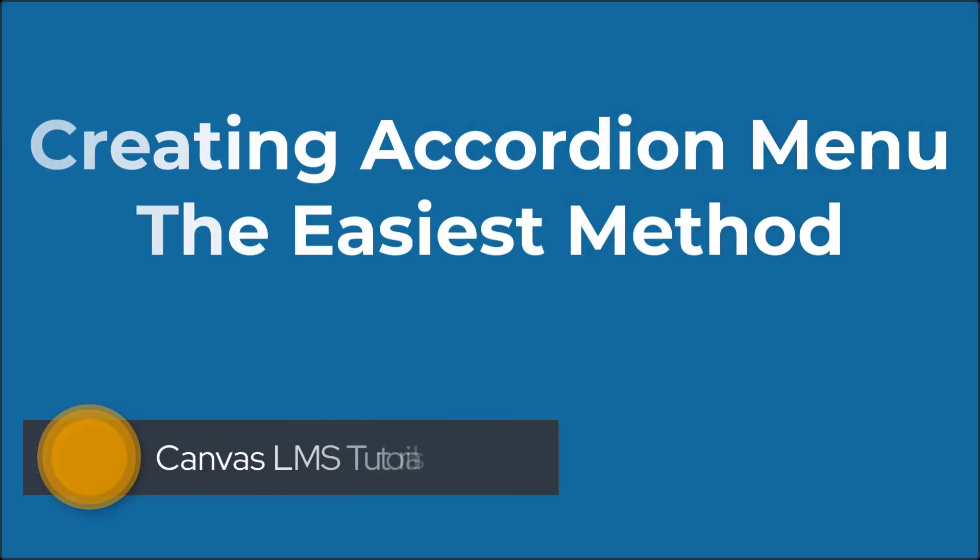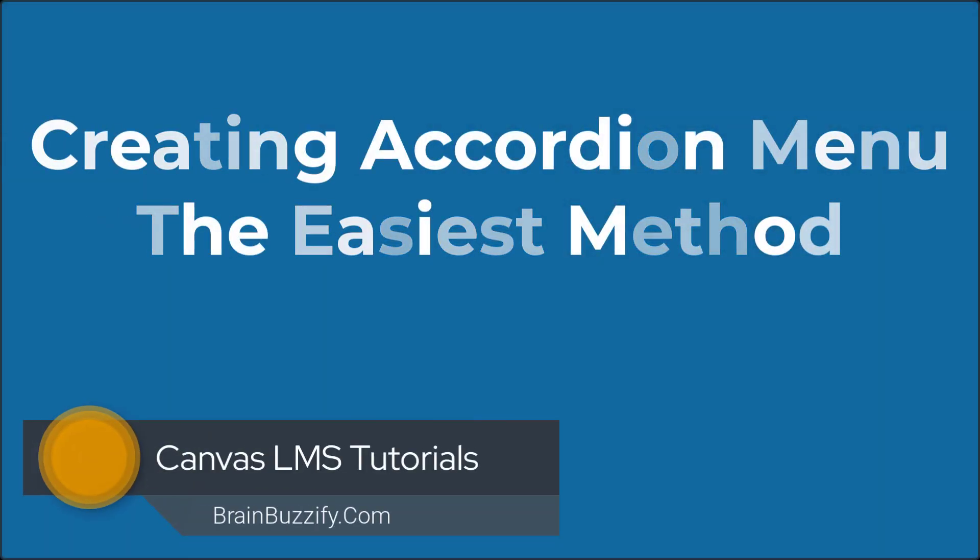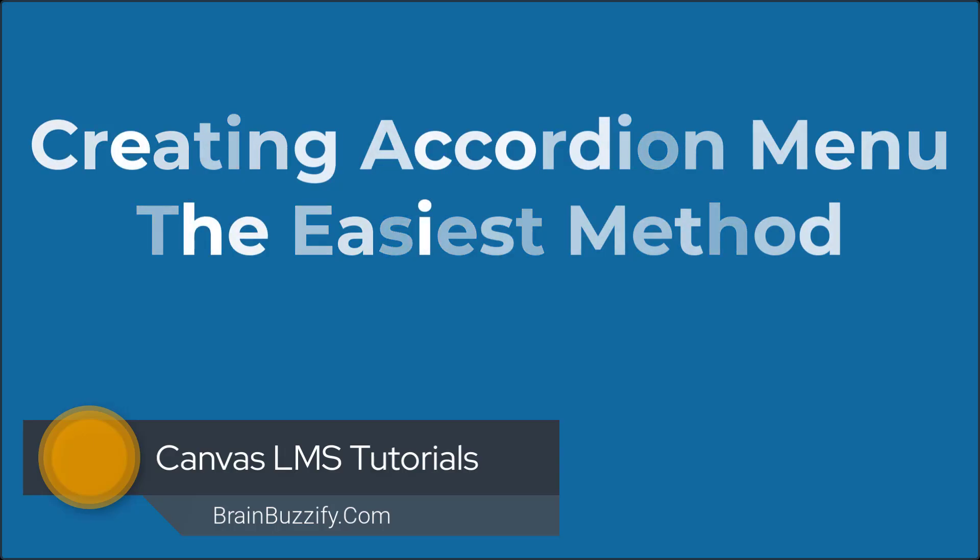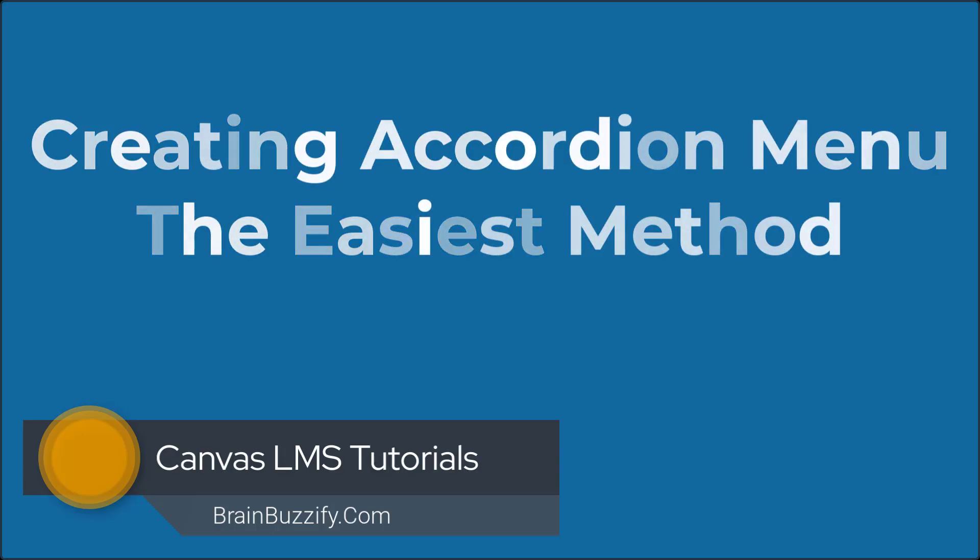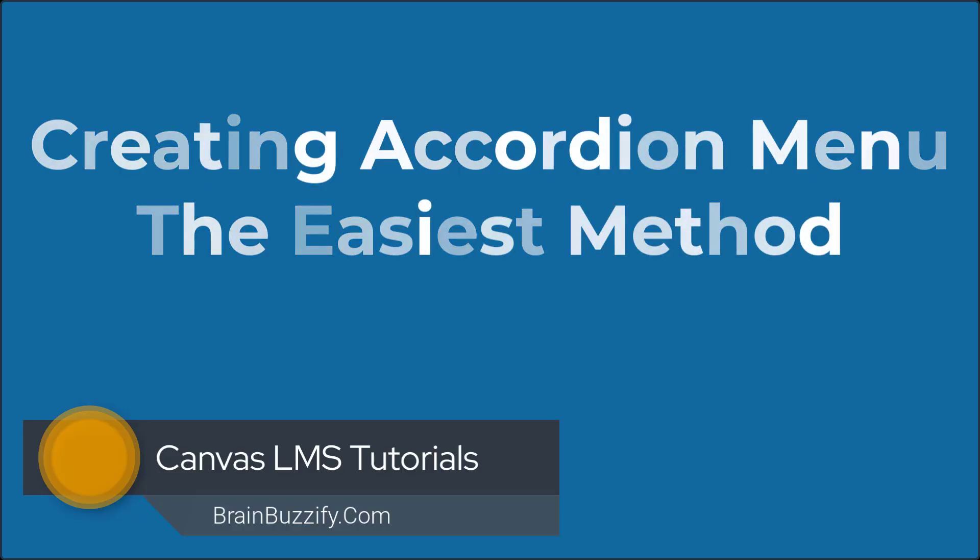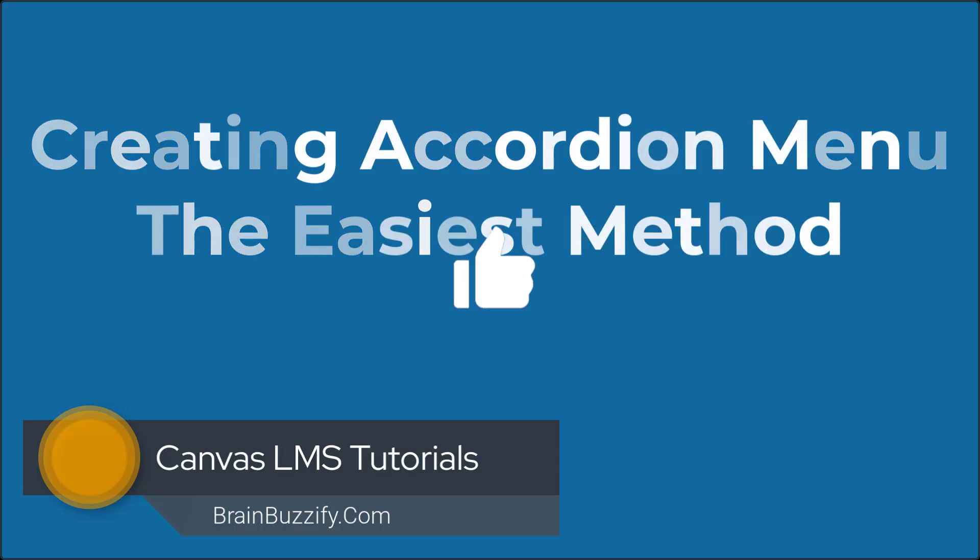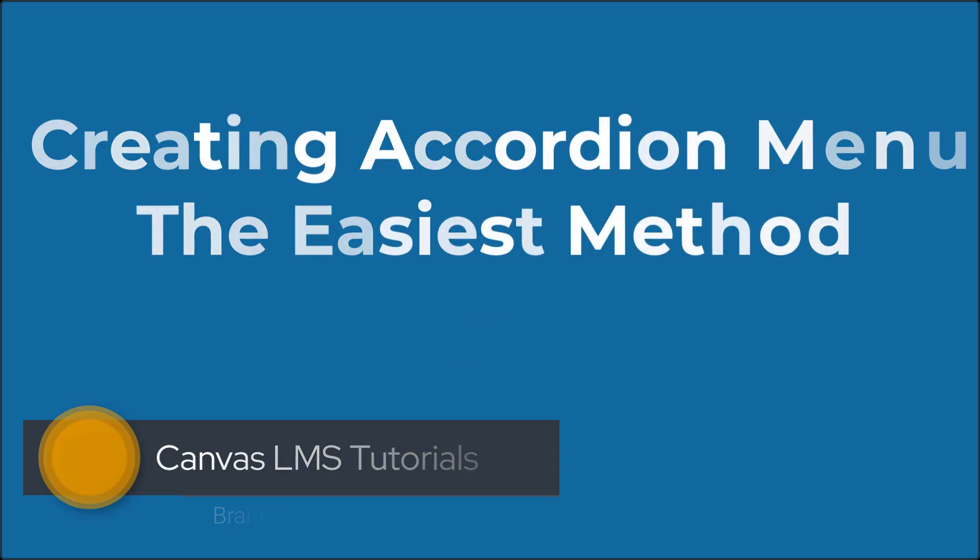Hello everyone, welcome back to the channel. In this tutorial, I will show you the easiest way to create an accordion-style collapsible section in Canvas LMS. You will also learn how to customize its appearance to make it look just the way you want. If you find this video helpful, please give it a thumbs up, it really helps support the channel. Alright, let's get started.